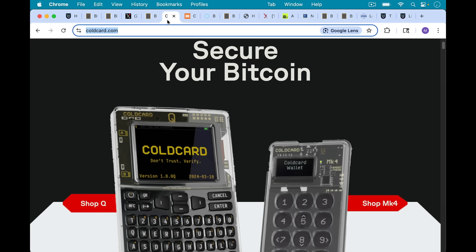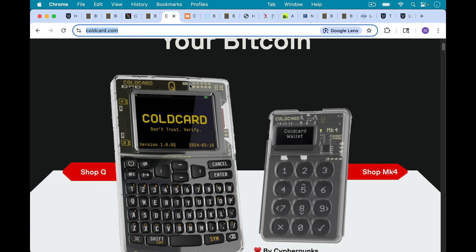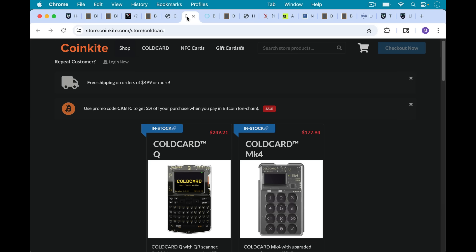My favorite hardware wallet remains the cold card. I love the cold card Q, which has a little bit bigger screen and has this great keyboard. And I also love the cold card Mark 4 because it's very portable. It's much smaller and can fit in your pocket more comfortably.